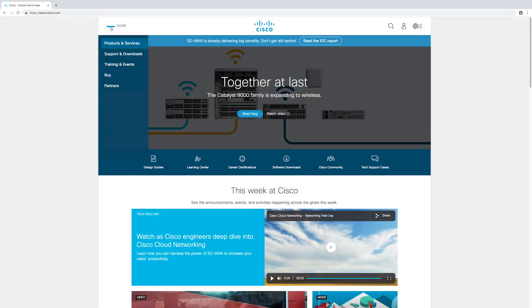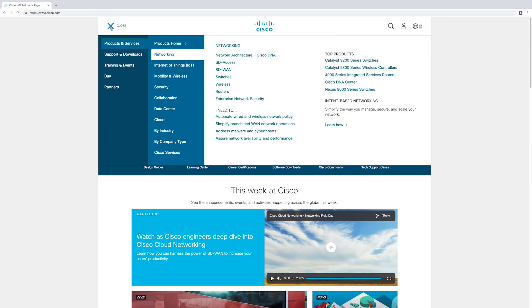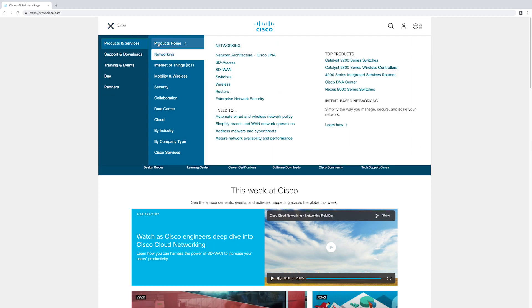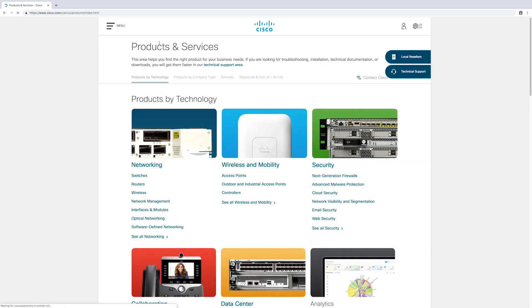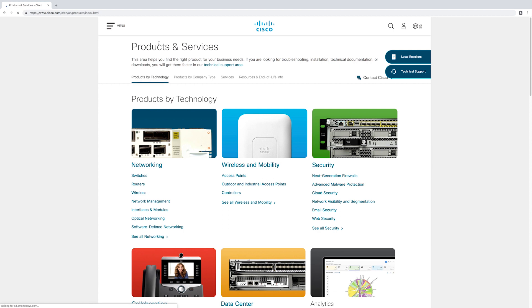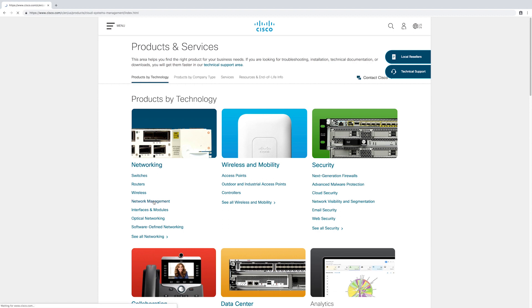To start exploring our options, we'll navigate to the cisco.com web page. From there, we'll expand the menu in the upper left-hand corner and click on products home. Here, under networking, select network management.